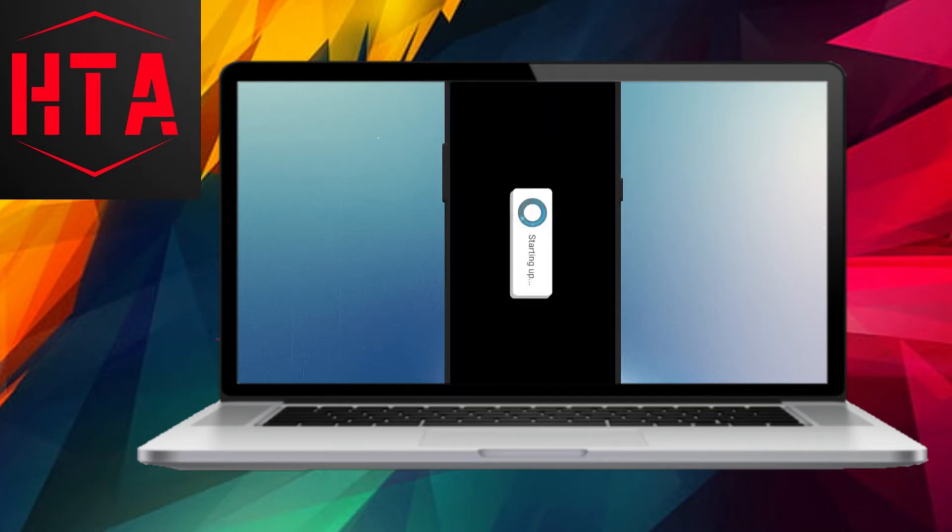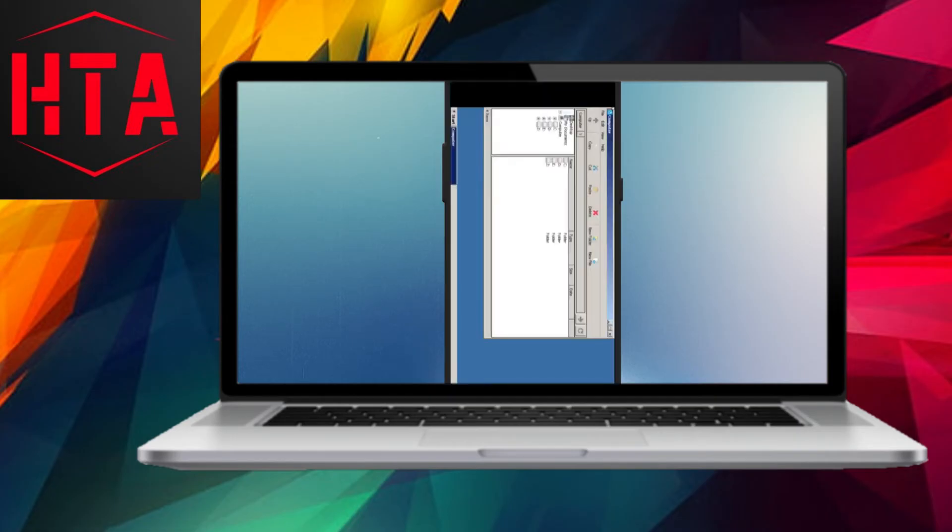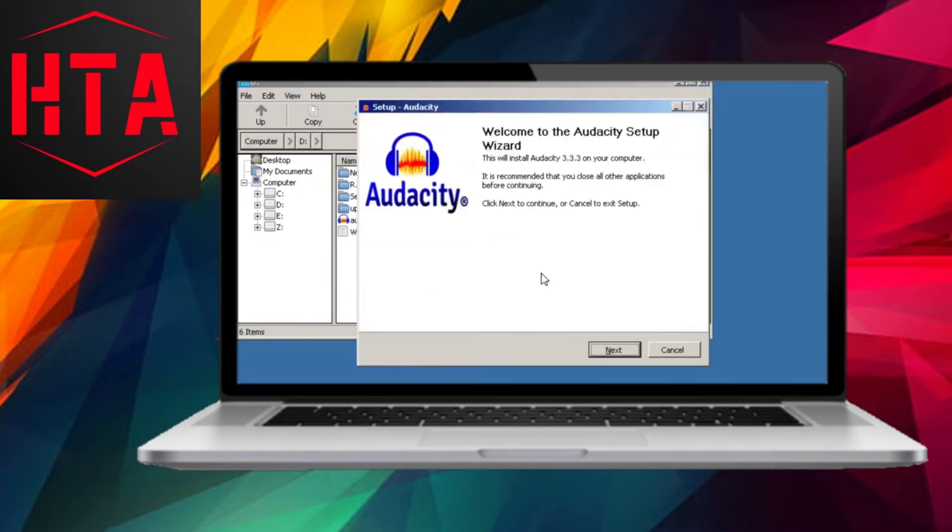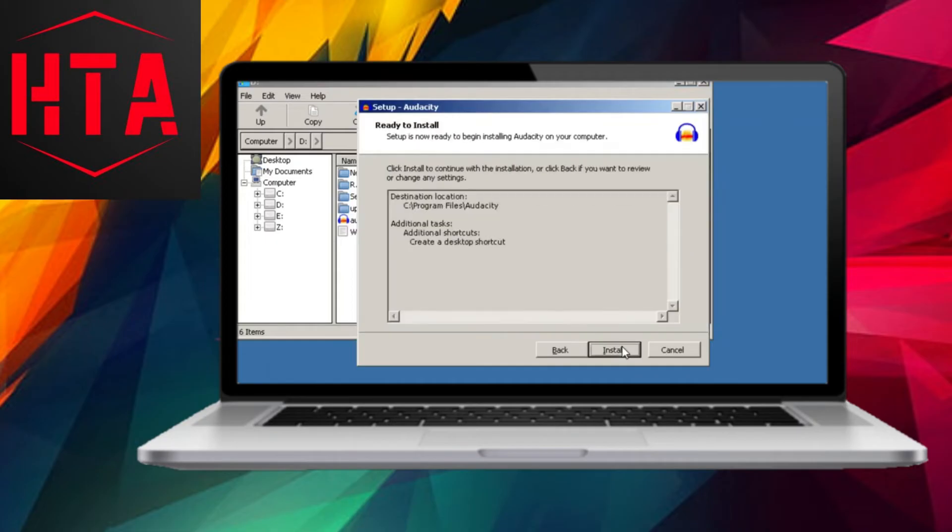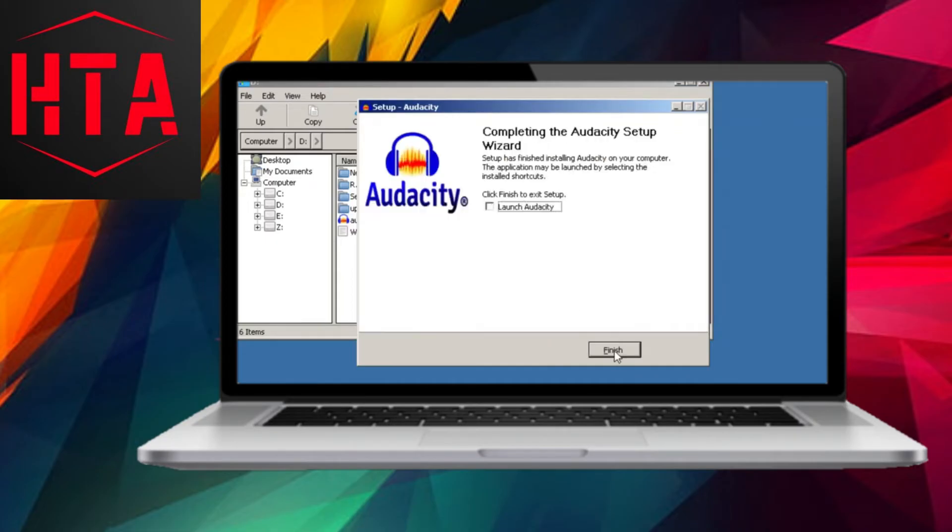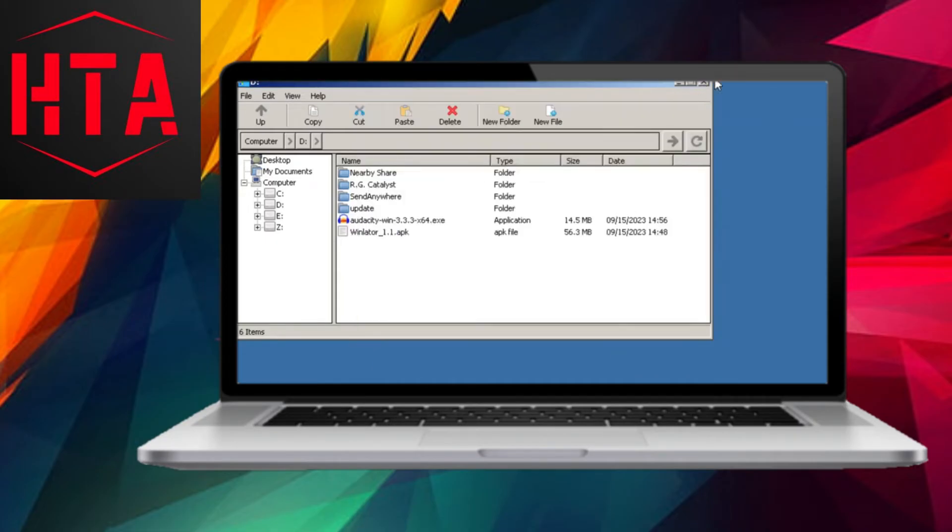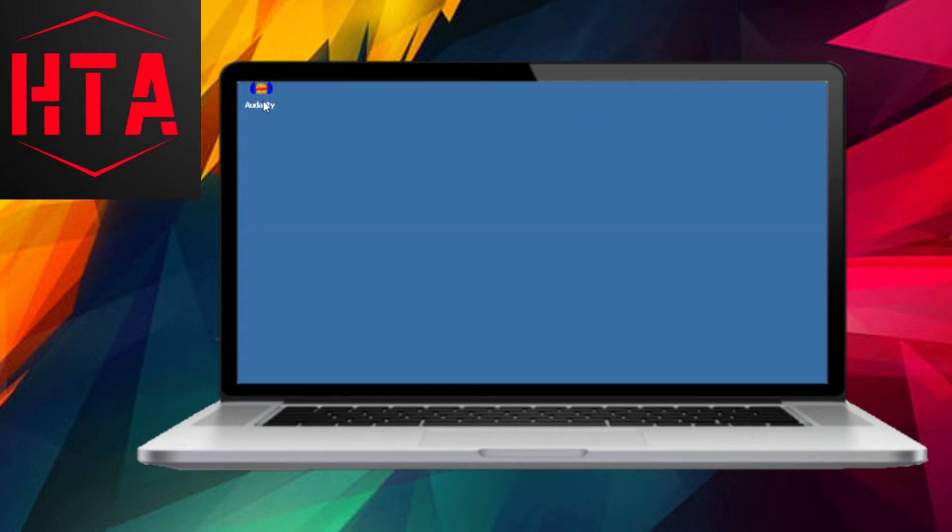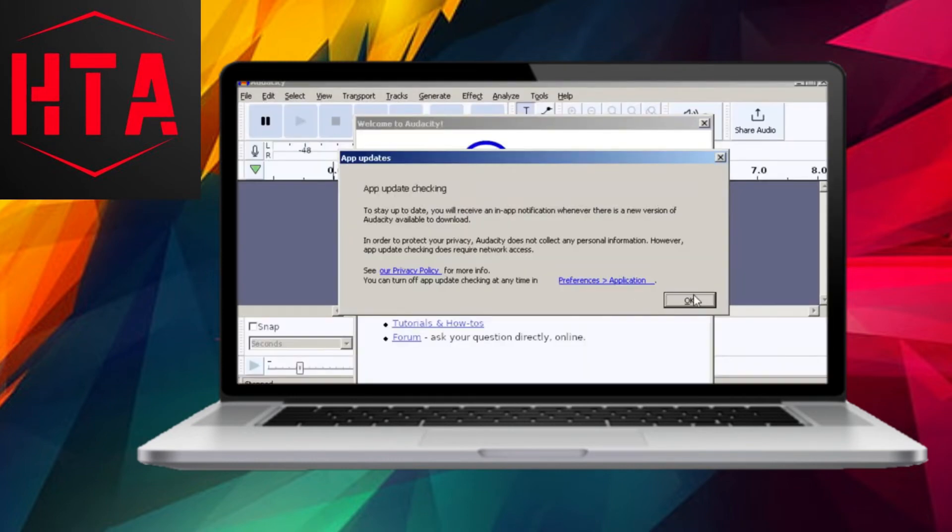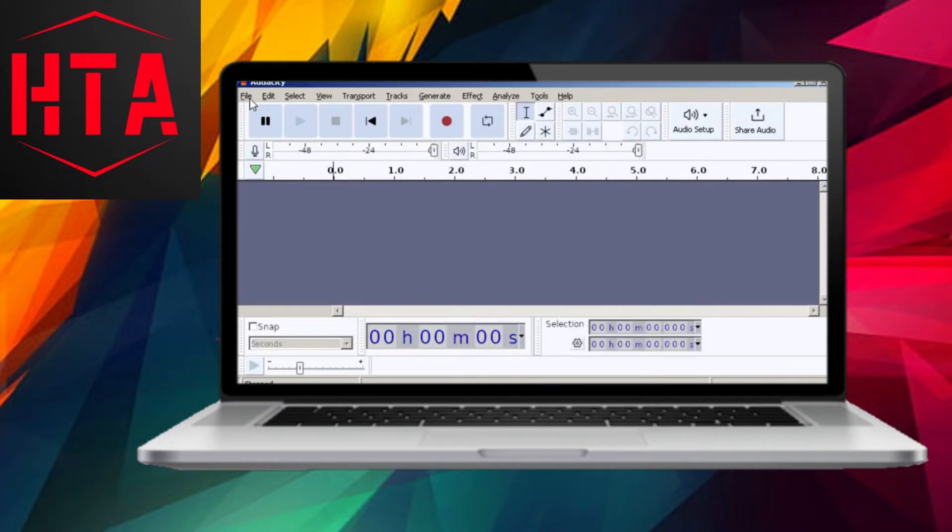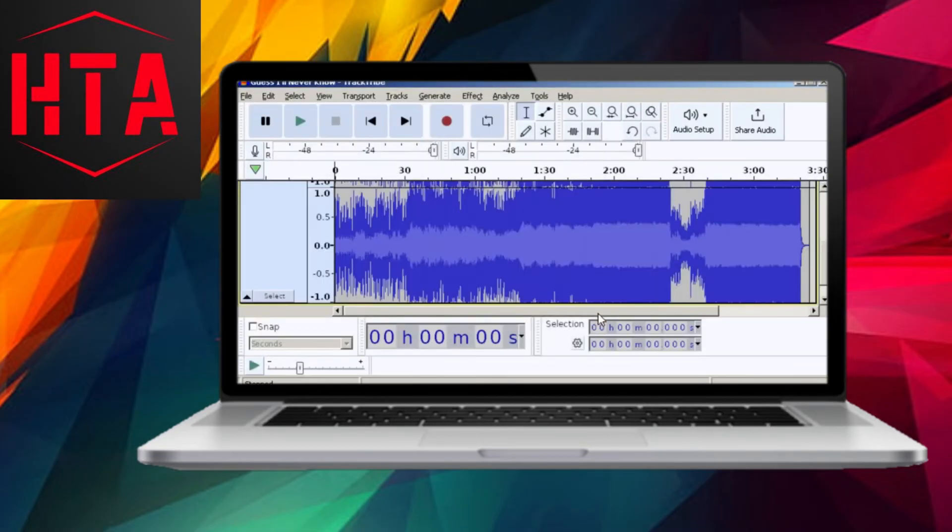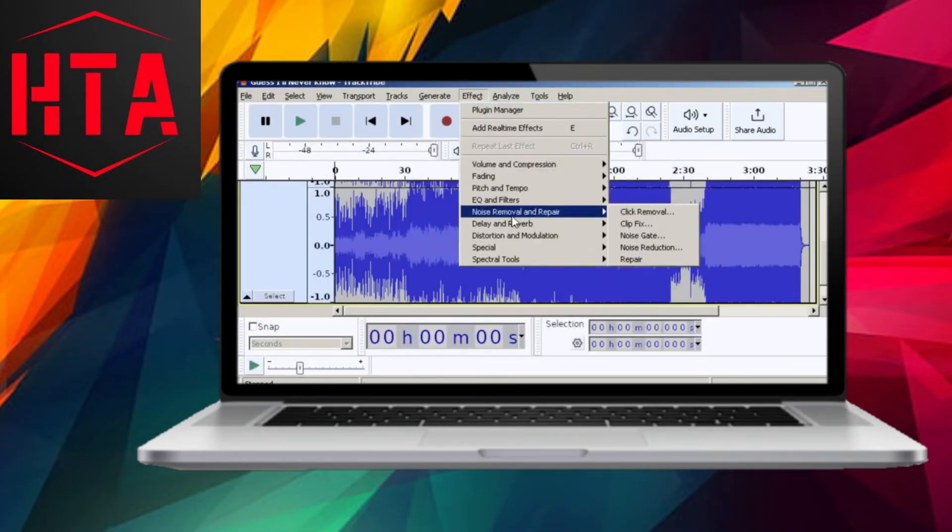After installation, when you launch the app, it will automatically close and display an error. This is because you need to place the OB image file inside Android's OB folder. Navigate to your Android folder, then the OB folder, where you'll find the com.windlater folder created by the Windows app. Paste the downloaded OB file into this folder.